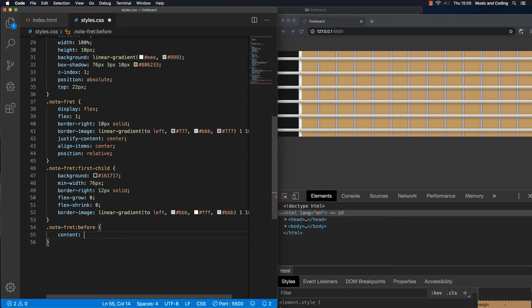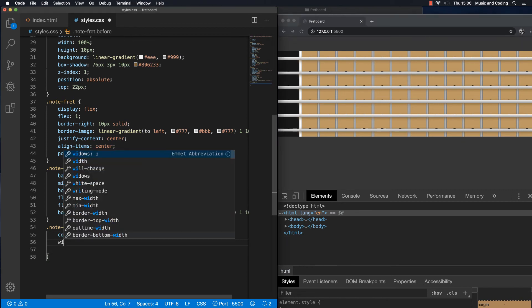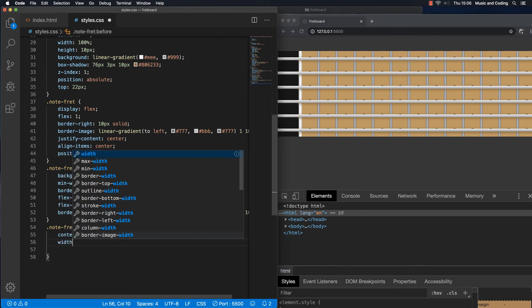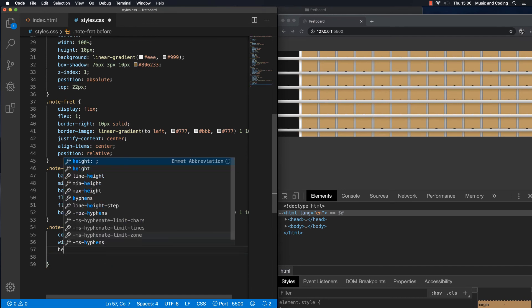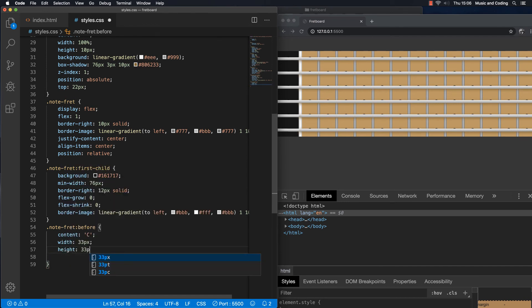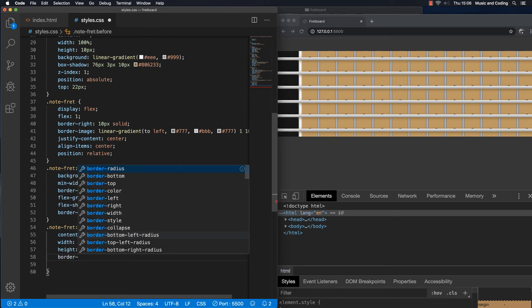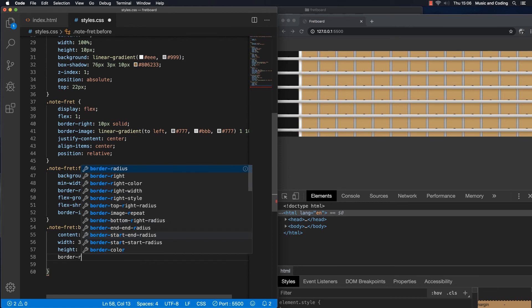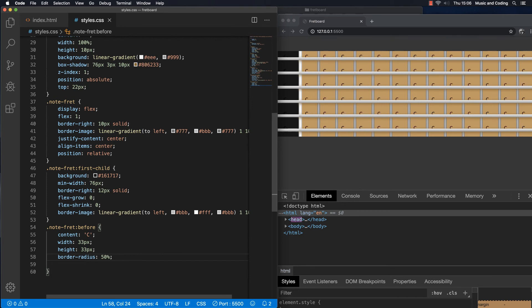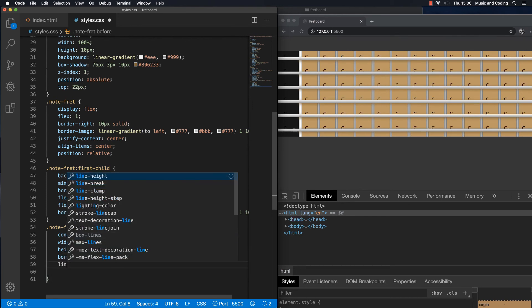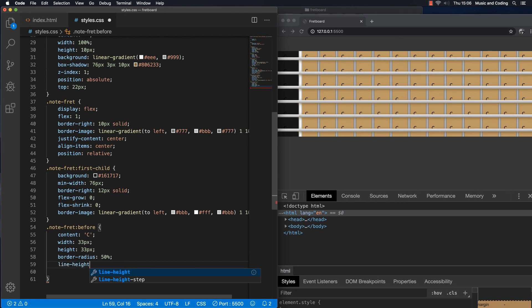You can actually see it's behind the strings here. So let's give it a width of around 33 pixels and a height of 33 pixels as well. Because we want it to be circles. And in order to make them appear like circles, we're going to have a border radius of 50%. And we also want to place them in the middle. So I'm going to add a line height and set it to 33 pixels like the width and the height of it. I want the text in the middle. So text align center.